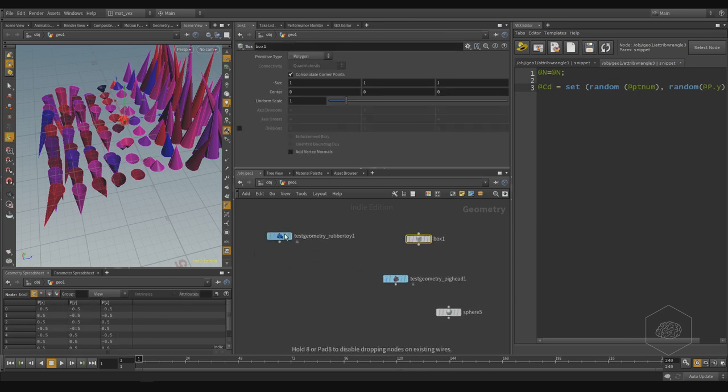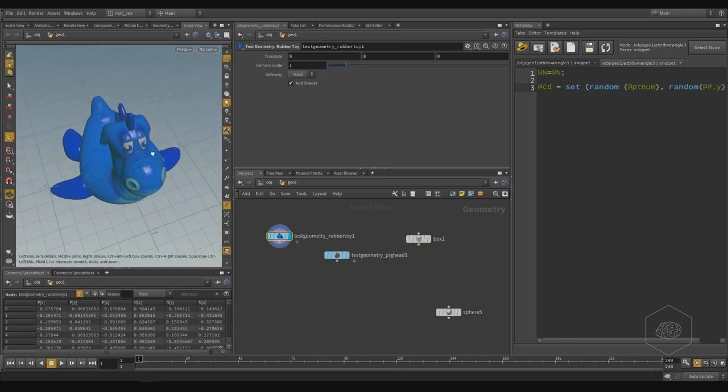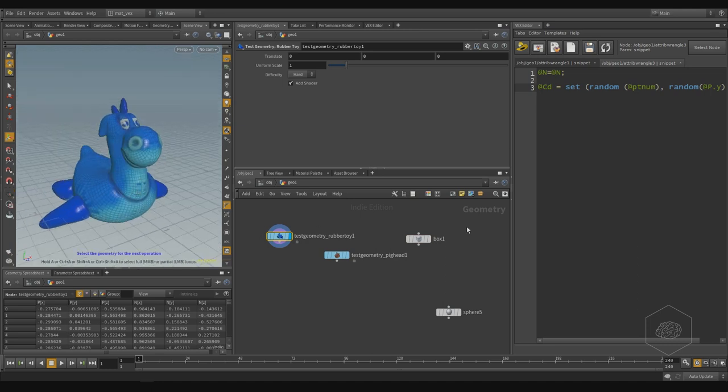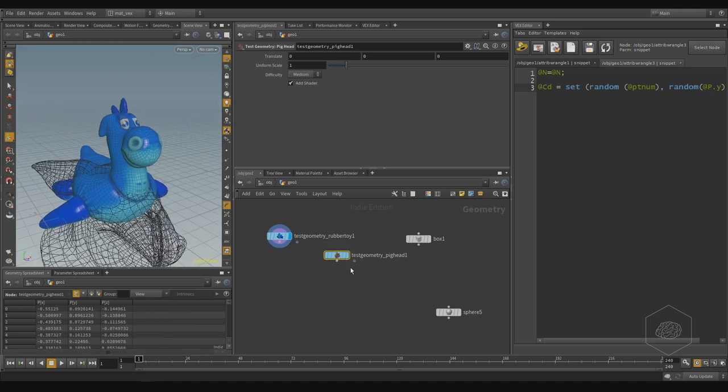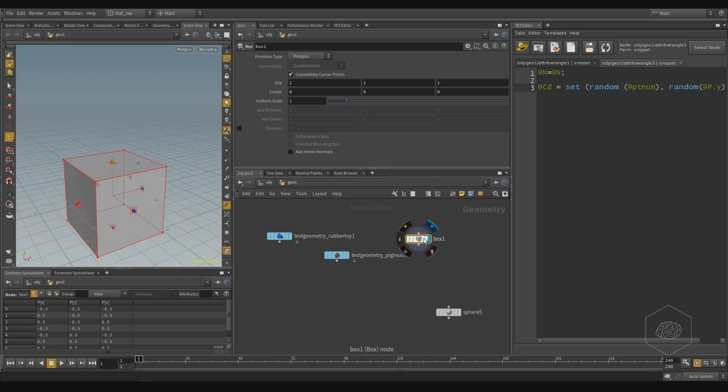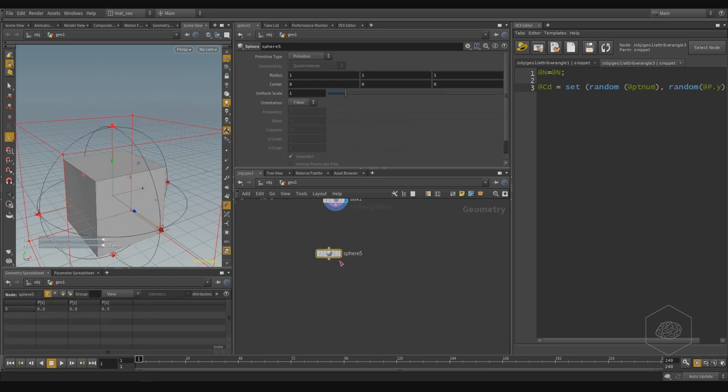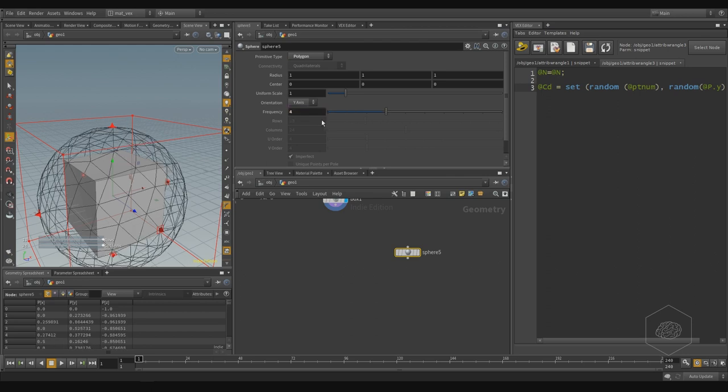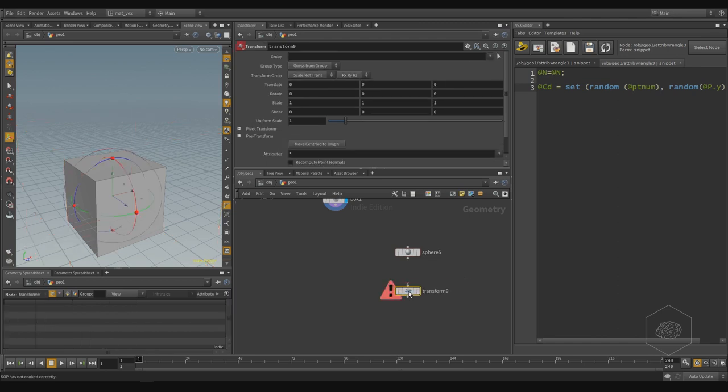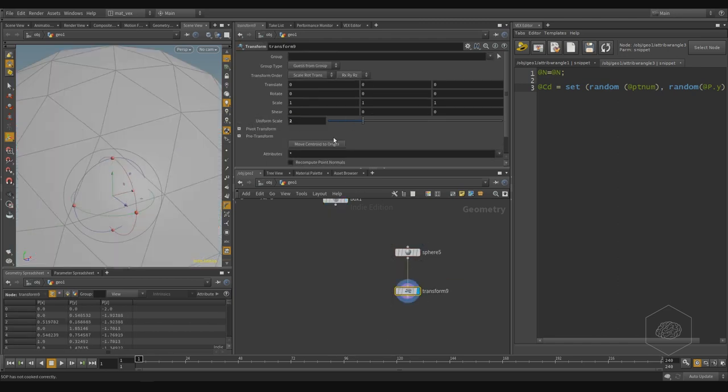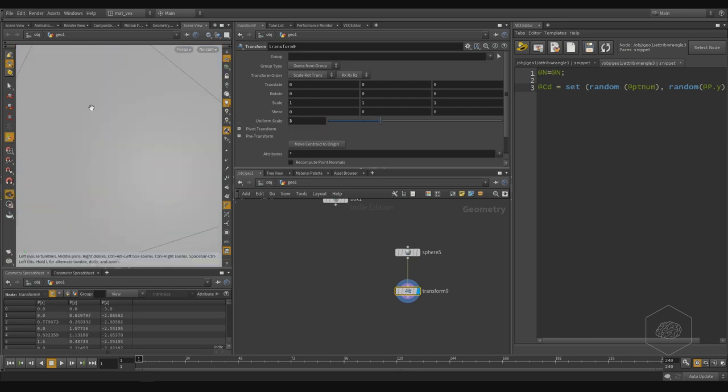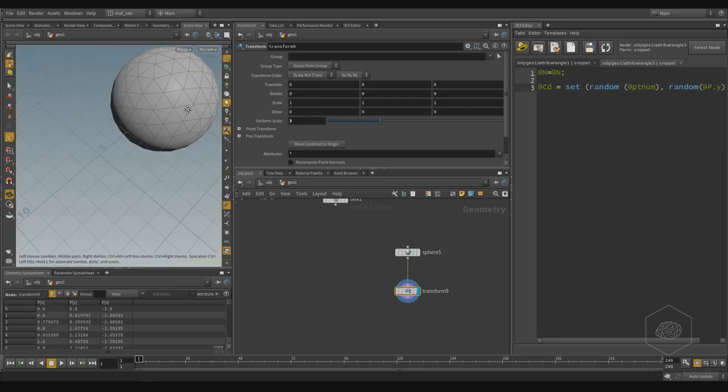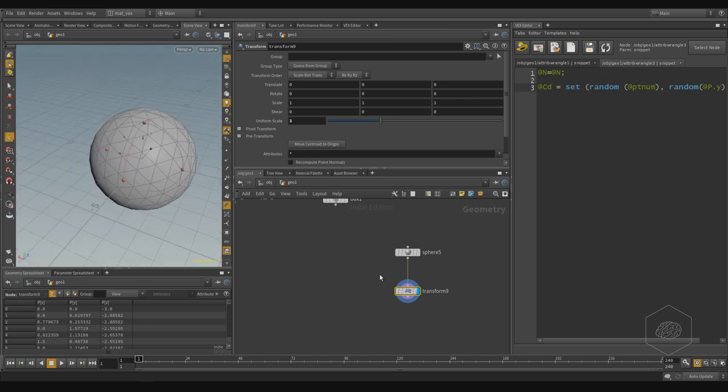I have these three geometries. And I want to pack these randomly on my sphere. I can also set the polygon to four so I have more points, and I can create with transform and scale by two, by three, so we can see better in the space our geometry here.